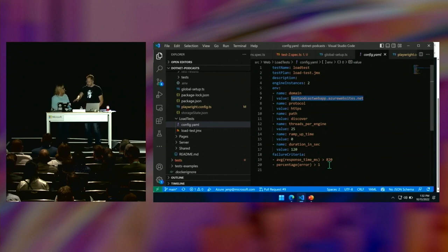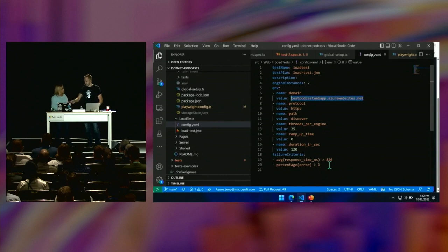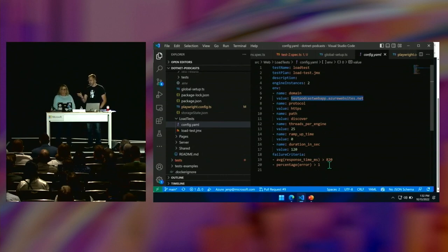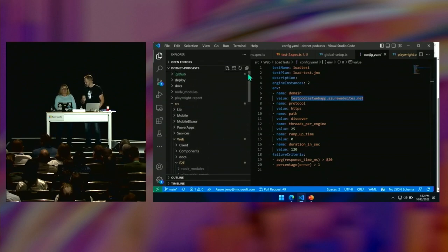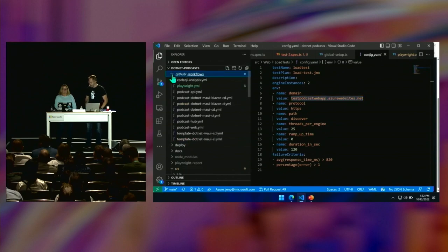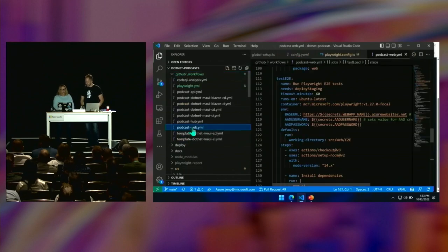So the config.yaml is the configuration and failure criteria, checked into GitHub. And it is not GitHub Actions that is pushing the load — it's GitHub Actions that is telling Azure Load Testing Service, and then Azure pushes the load.